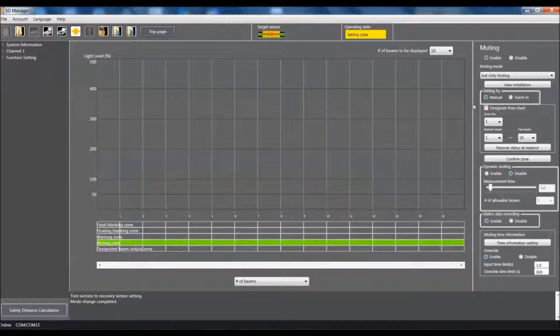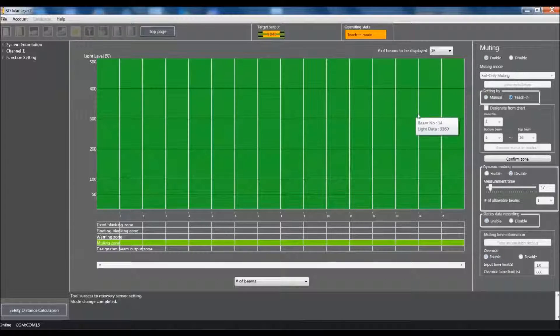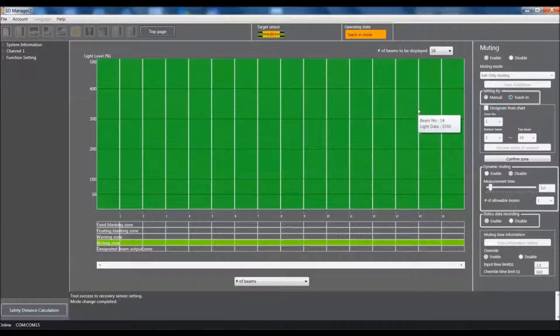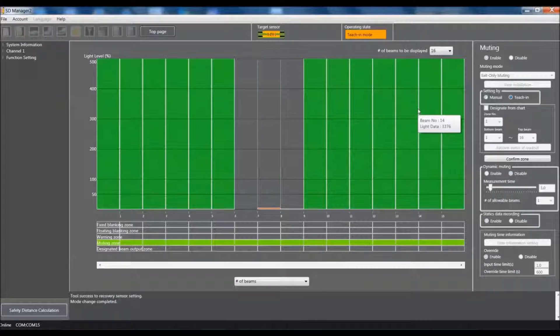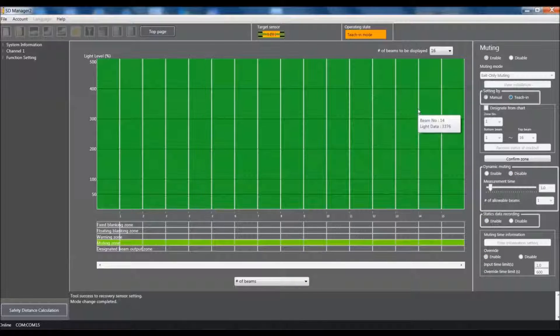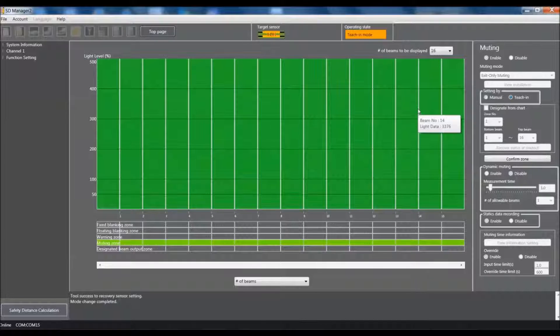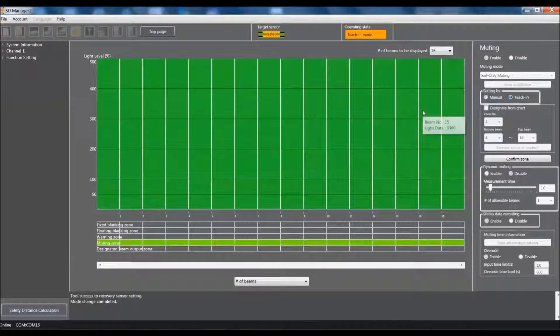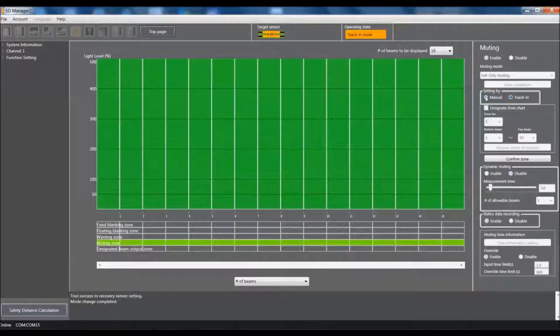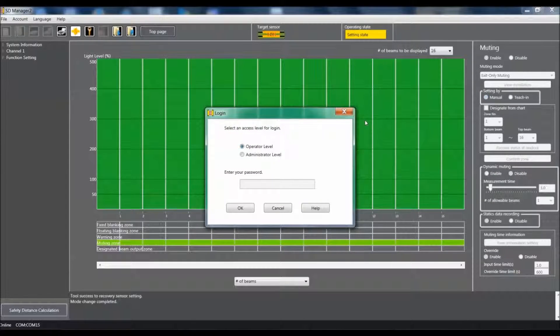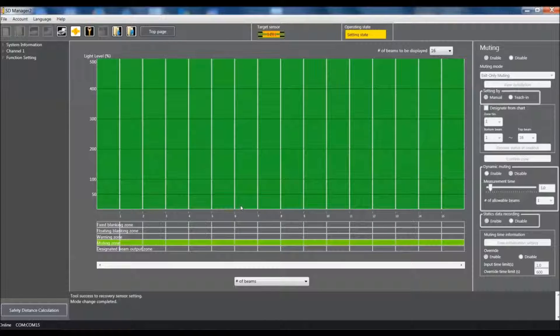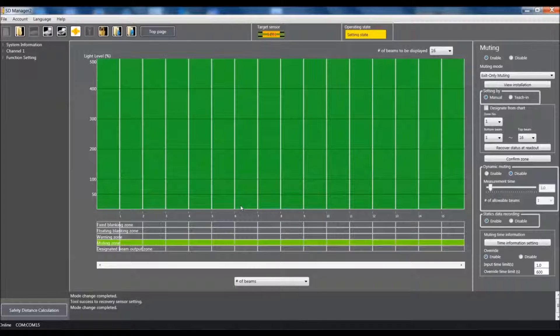Now we have the ability to come up here and either do the teaching manually or by teaching. If I select teaching it will show me the amount of light that is being blocked at any particular time on the sensor. But in this case I'm going to go and demonstrate how it's done in the manual operation. So I'll just have to come back in here. I'll log in using my four zeros and I'll say OK.